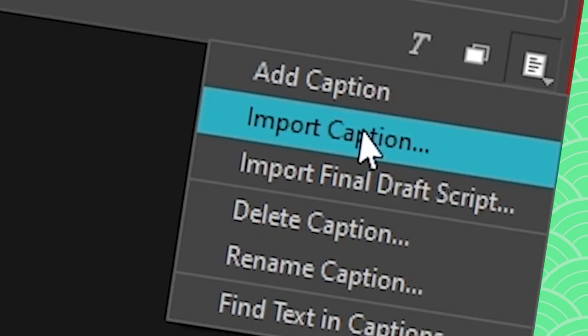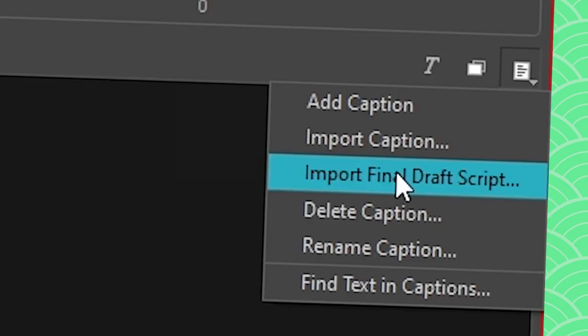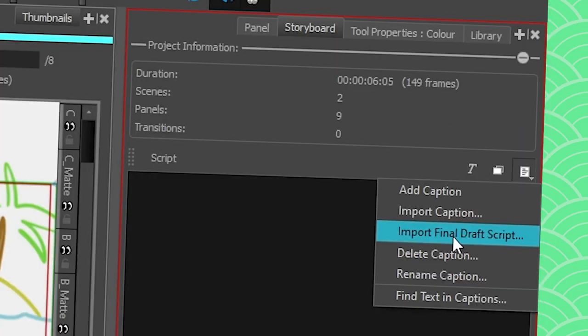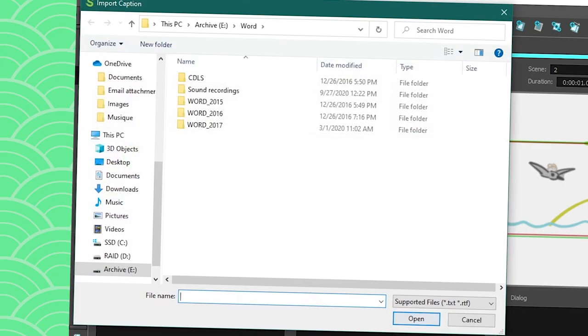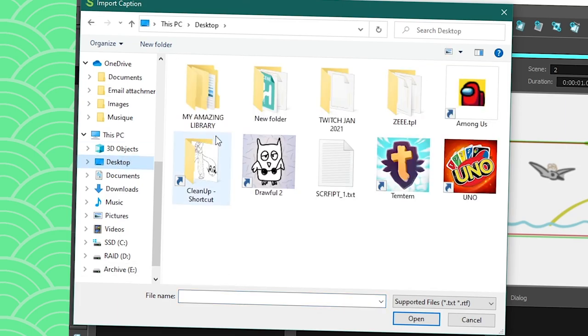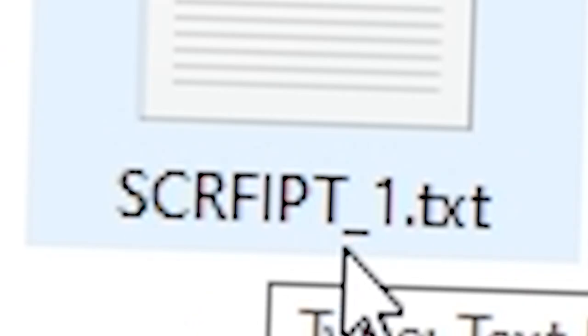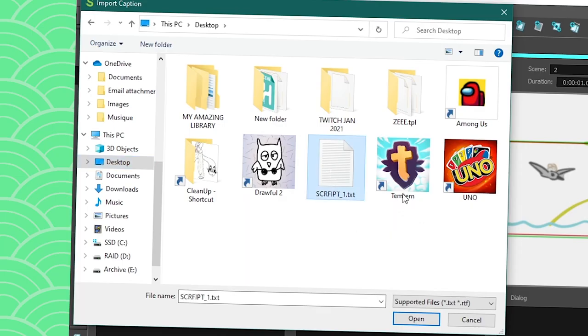If you are fancy schmancy and you have a Final Draft script, you can also do that. I am not fancy. I have a text file that I took from Google. So let's see where this goes. I'm gonna go on my desktop, find the script. I don't know how to write script without the F, and I will import that to my storyboard.